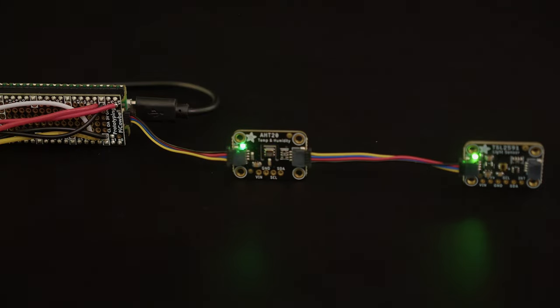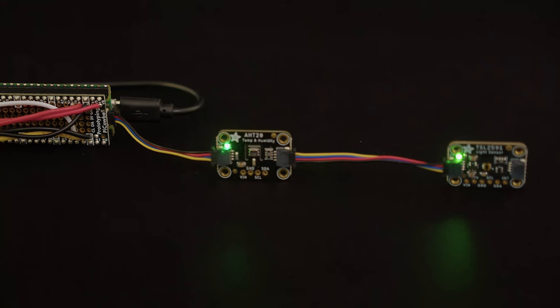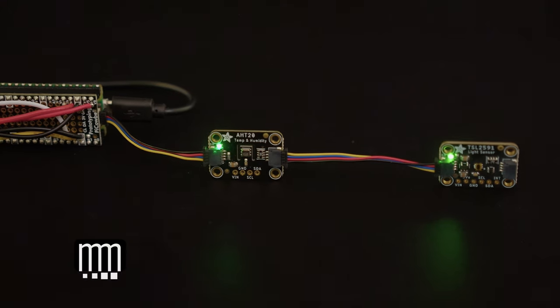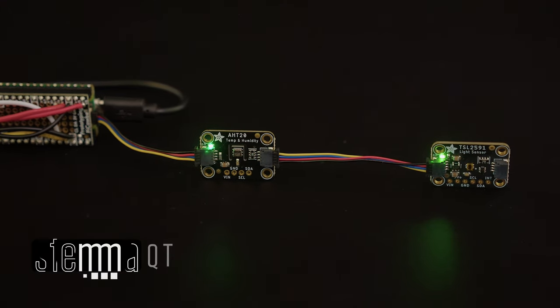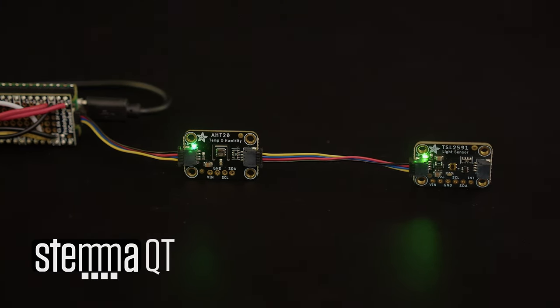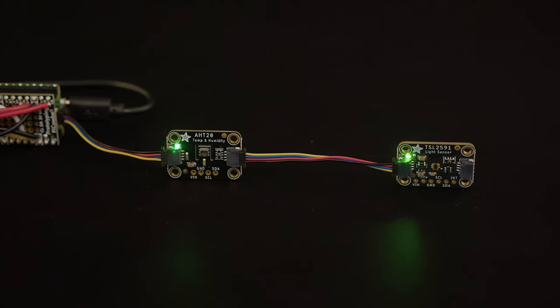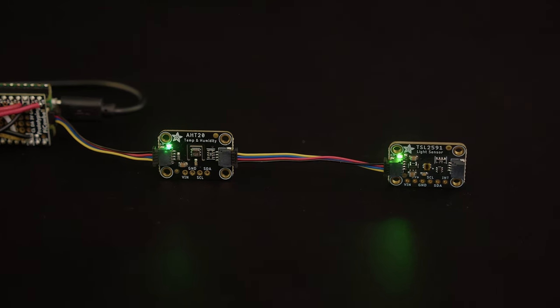With Whippersnapper, you can plug and play sensors with StemAQT to create sensor-aware projects. There's a huge list of supported sensors like temperature, humidity, and much more.